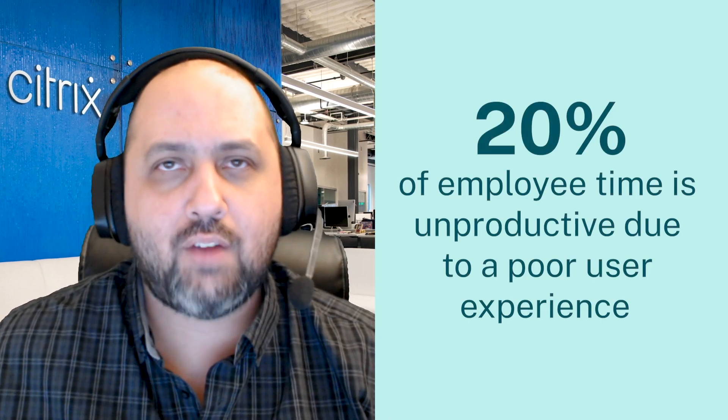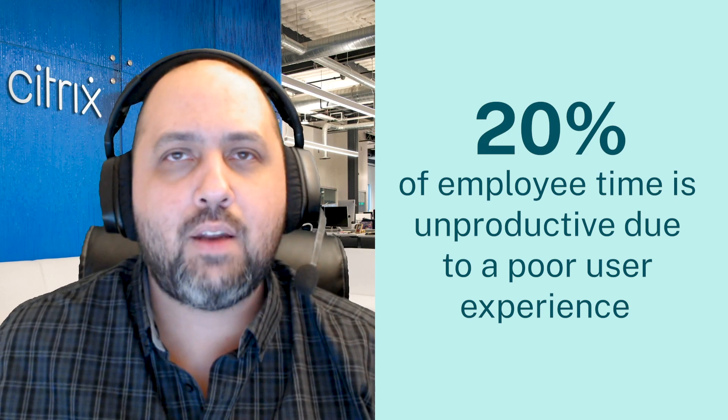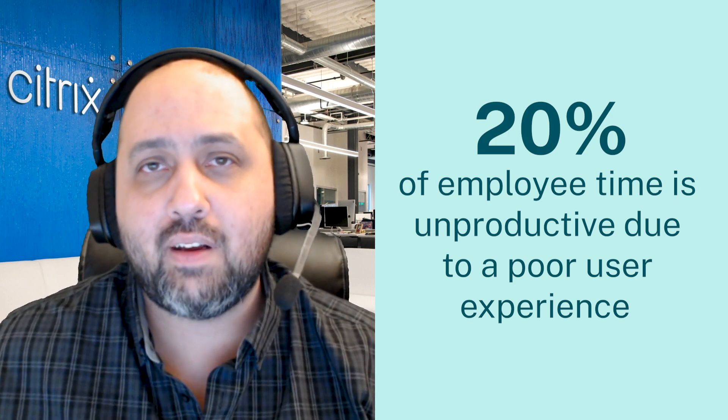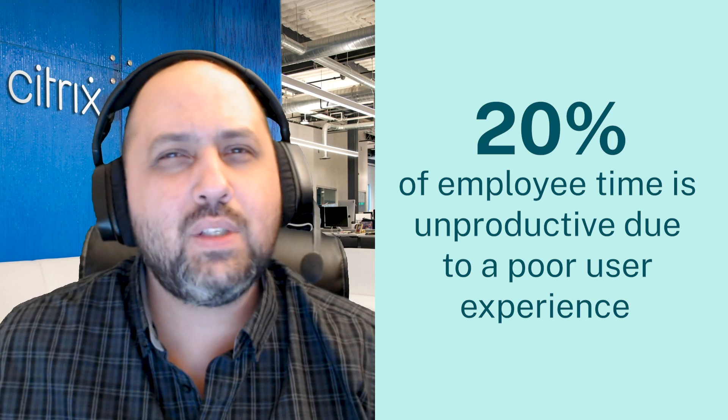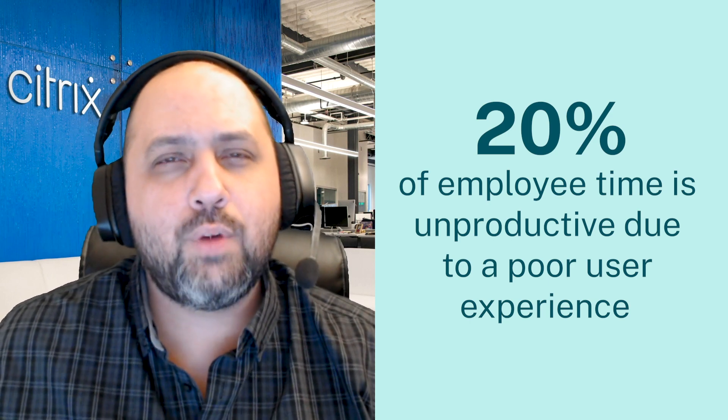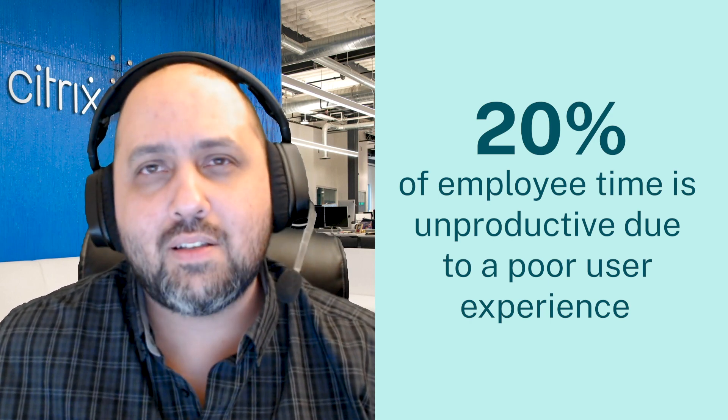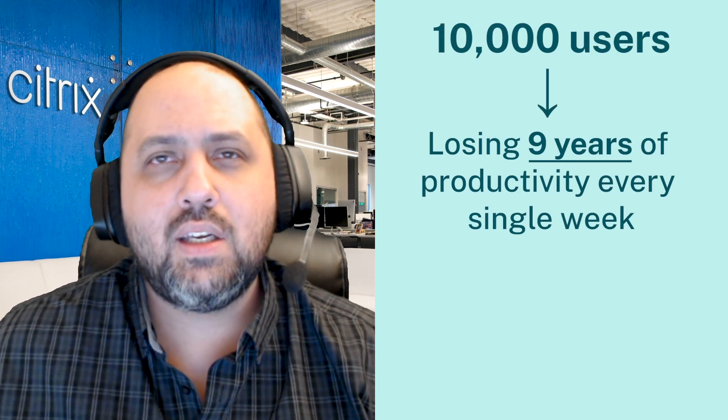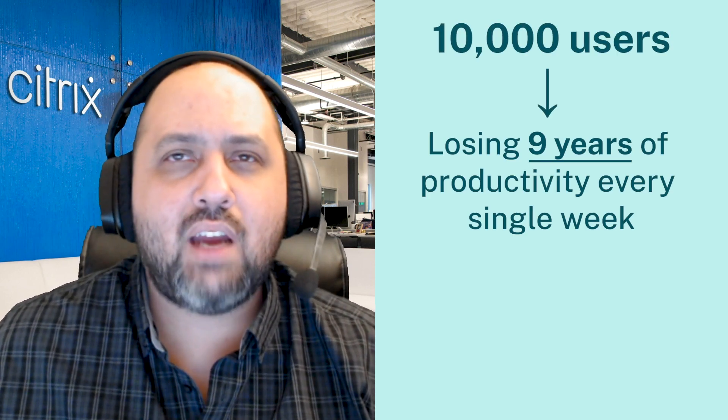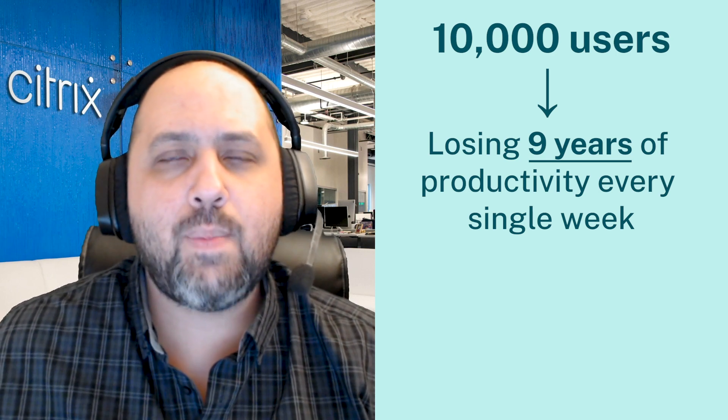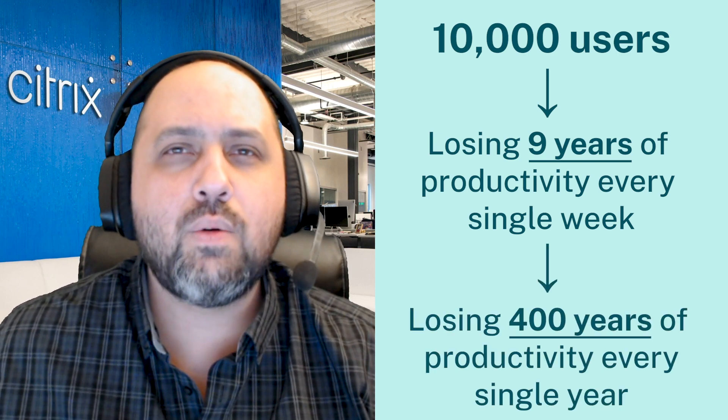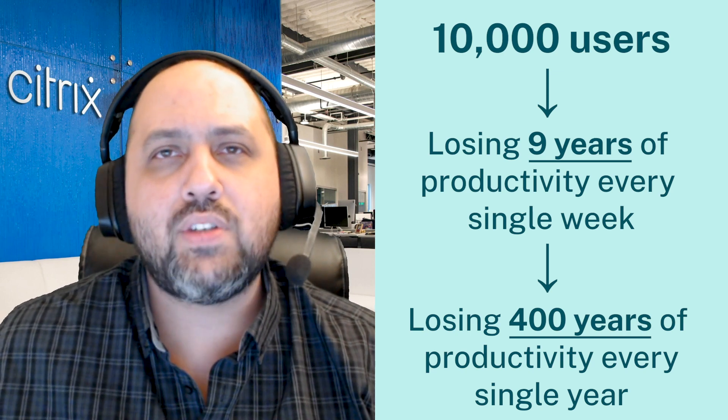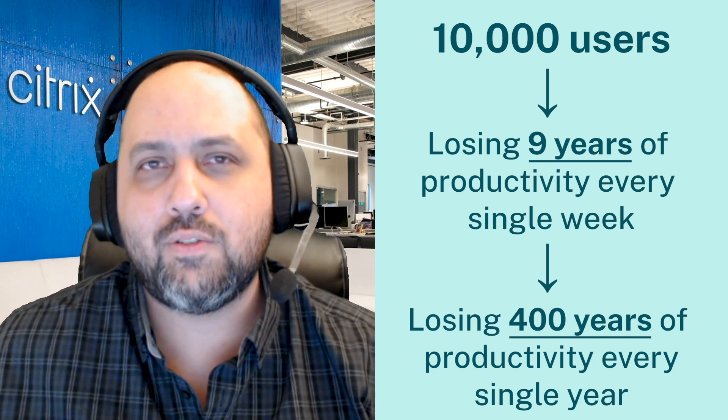The Air Force recently did a study that showed that about 20% of everyone's time is spent being unproductive due to a poor end-user experience. On the surface, it doesn't really seem like a huge problem, but if you really think about it, it actually is. So for every 10,000 users, that means that you're losing nine years of productivity every single week. If you think about that broader, that means that you're losing over 400 years of productivity every single year, and that's just 10,000 users.